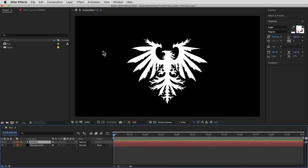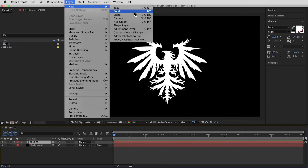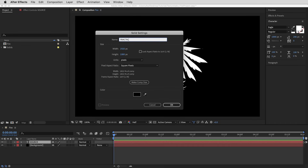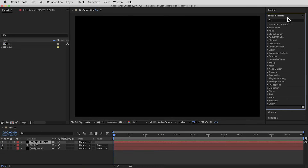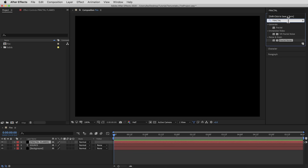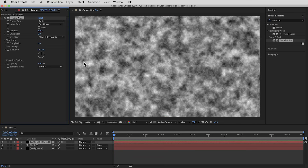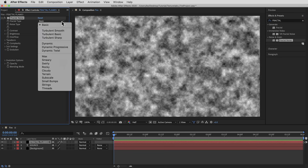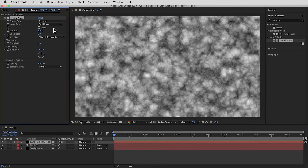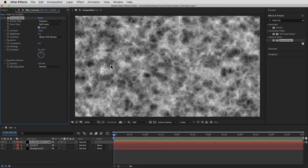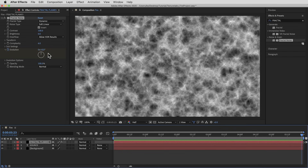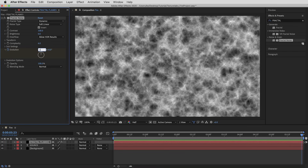To get started, we're gonna create a fractal noise layer. With a new solid, I'll call it Fractal Flames, then apply the Fractal Noise effect — a fairly simple fractal noise. First, I'm gonna change the fractal type to Dynamic, then turn on the Invert checkbox, which gives us a stringy noise rather than cloudy, and then we'll give it some animation. I'm gonna animate the evolution: set a keyframe at the beginning with evolution at zero, then go to the end of the timeline and bring it up to three full rotations.